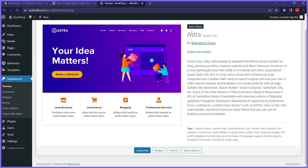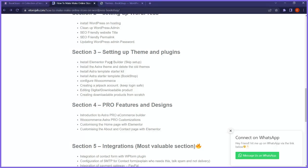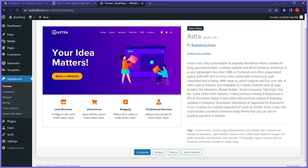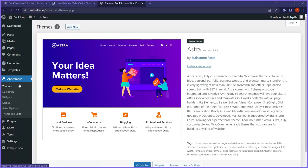The only theme we have left is Astra. What do we do next? We've installed Elementor page builder, installed Astra theme, and deleted the old themes. Now we want to install Astra template kits. Let's go back to the dashboard to find the Astra template kit.